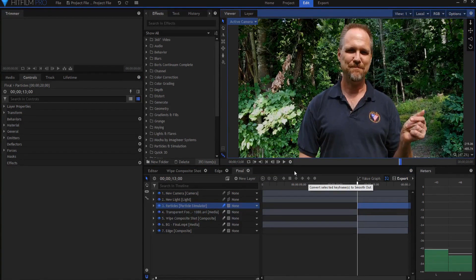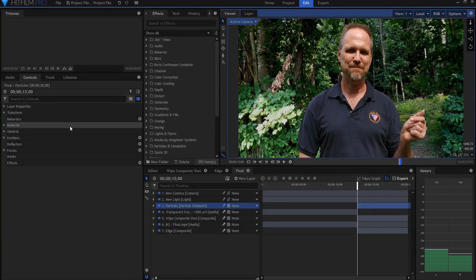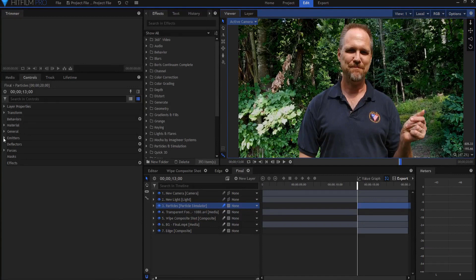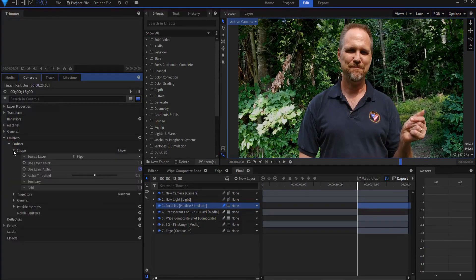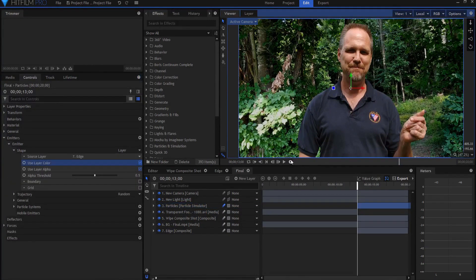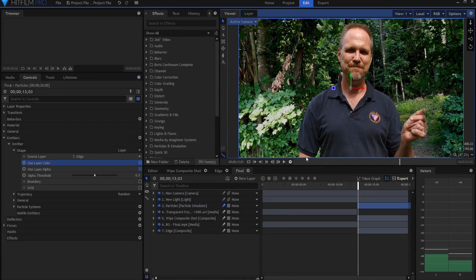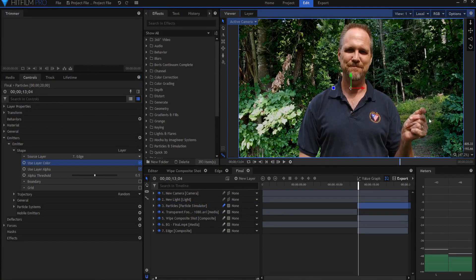What I want to do is have them start as the color of me. So I'm going to open up the emitter and under shape, I'm going to say use the layer color. So now it will actually be the color of me.